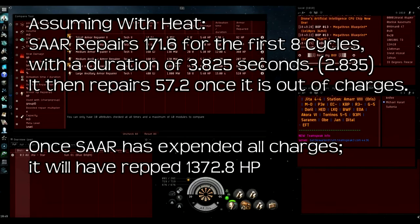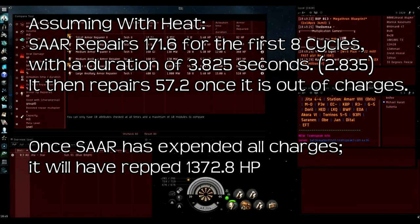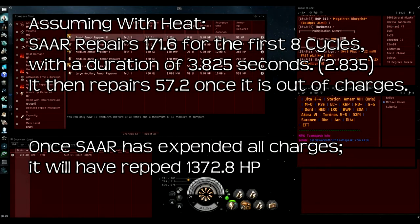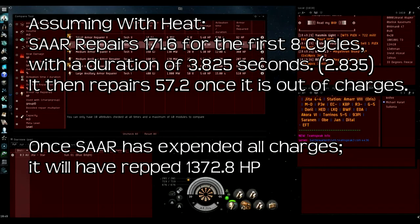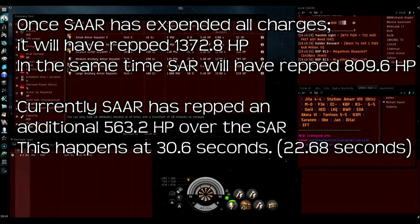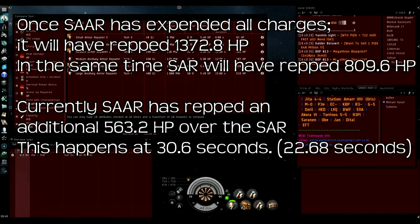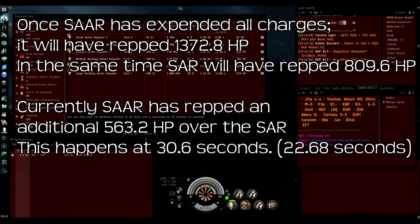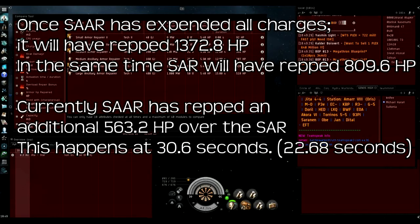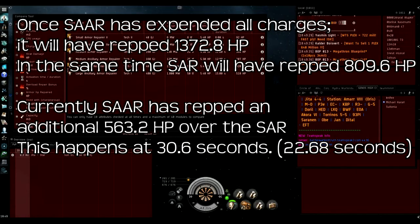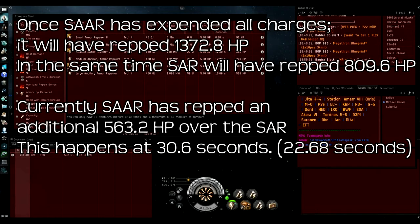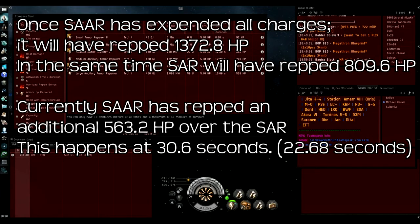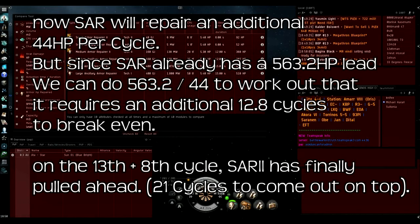Once the small ancillary armor repairer has used up all its charges it would have repped 1372.8 HP. In the same time the small armor repairer 2 would have only repped 809.6 HP, so that means the small ancillary armor repairer would have repped an additional 563.2 HP. This happens at 30.6 seconds, so half a minute in, the small ancillary armor repairer's used up all its charges and it's 563.2 HP ahead.